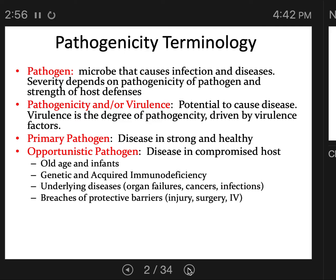Breaches of protective barriers — an injury, a burn, surgery, or an IV — anything that breaches your skin barrier can make you vulnerable to opportunistic pathogens. We're finding that many pathogens we used to think of as primary pathogens are actually more opportunistic; they exist peacefully in most people and only cause disease a minority of the time.